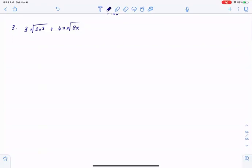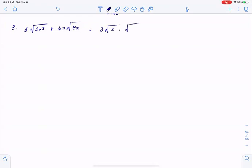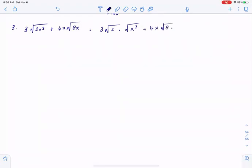So, we simply have to factor out common terms when adding radicals. I could write this expression as 3 square root of 2 times square root of x cubed, plus 4x multiplied by square root of 8 times square root of x.